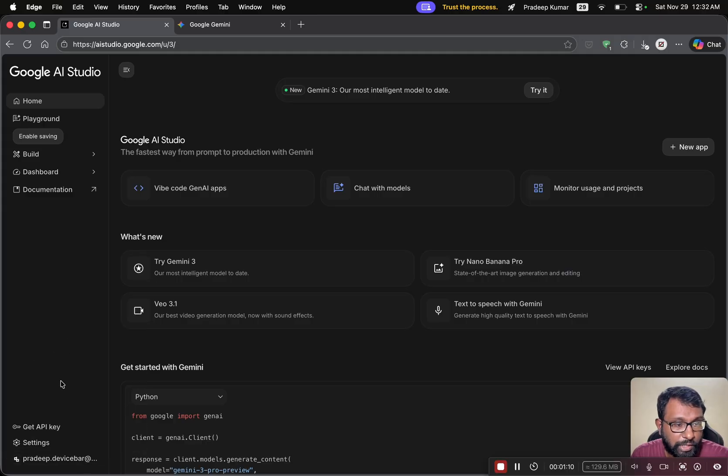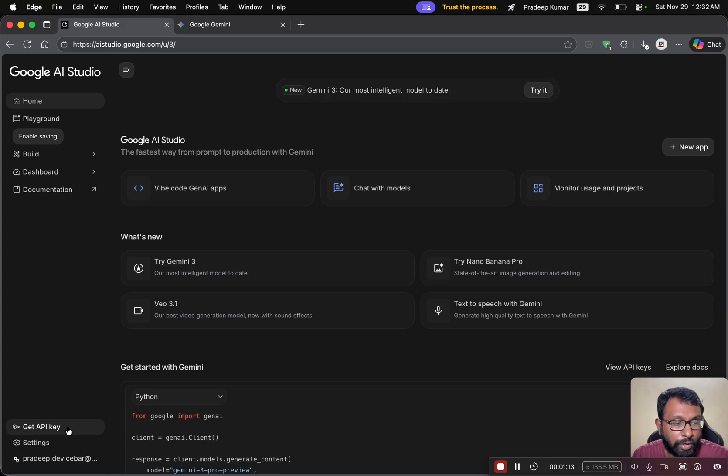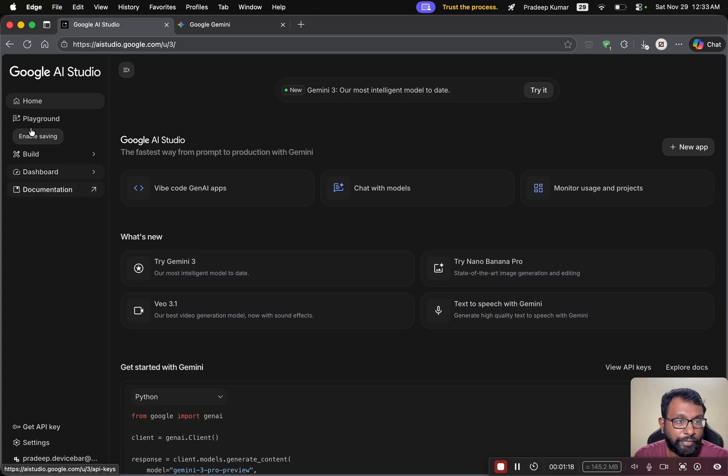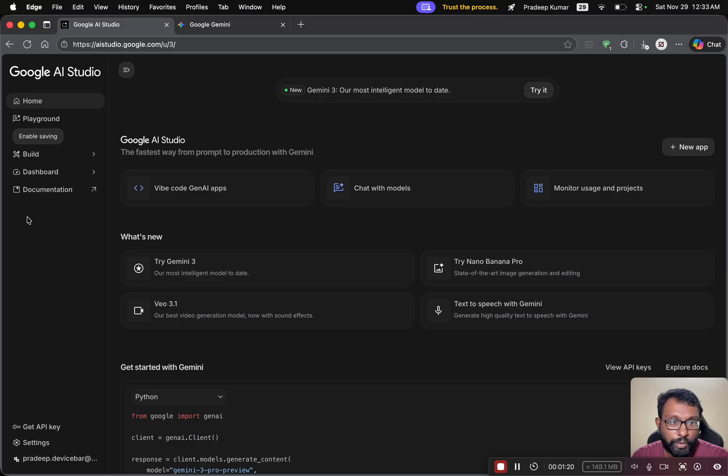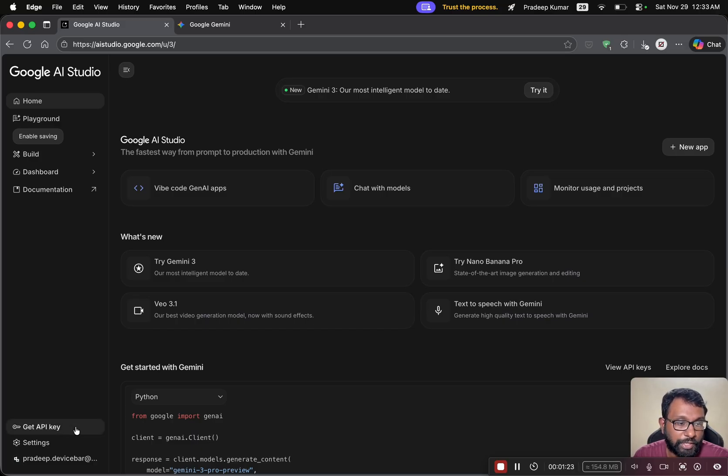So on this side, we will have this get API key option. On the old interface, this get API key option will be somewhere here. We can simply click that to get the API key. Right now, the process changed a bit. So we just have to select this.